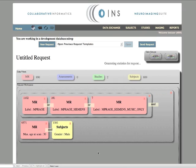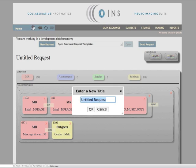The data catalog has found 890 scans across two studies and 889 distinct subjects. In order to keep track of multiple requests, we can change the name by clicking on the label in the upper left corner.